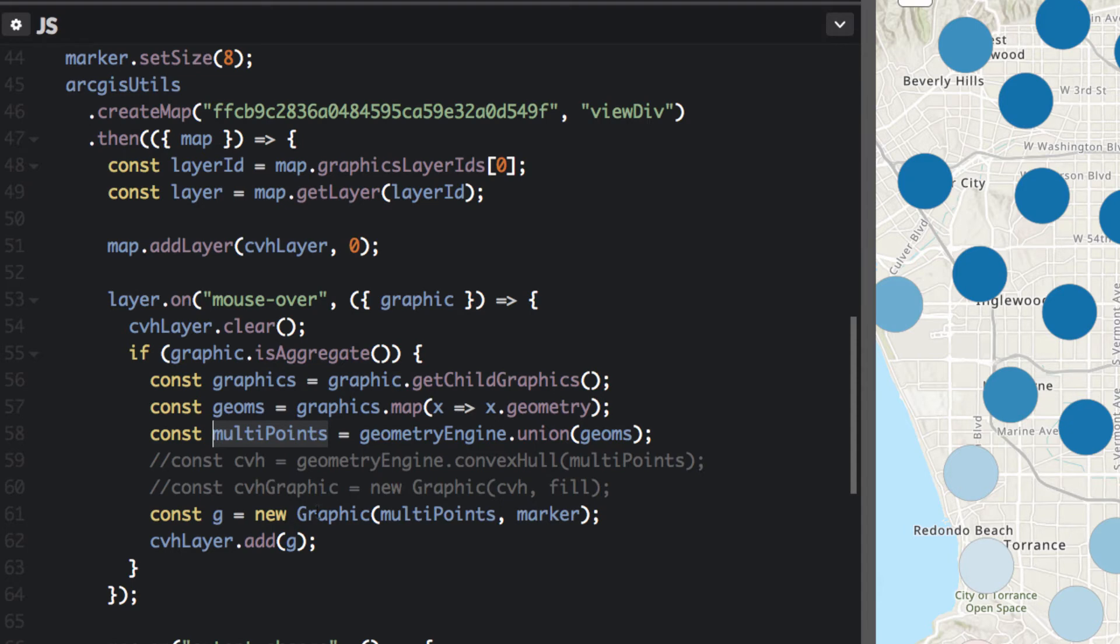I need to create new graphics. I don't want to use these graphics and modify them. I want to just use the geometries and then I want to display those as new graphics on my map.